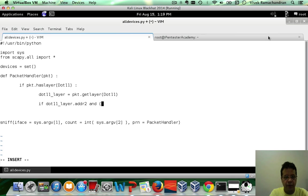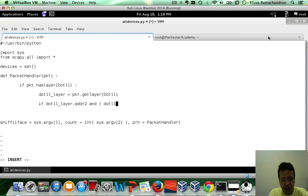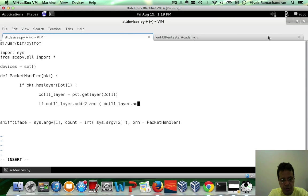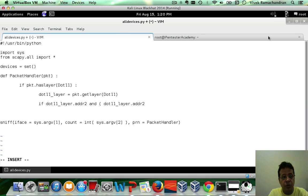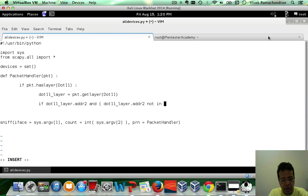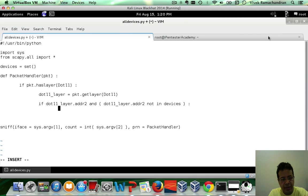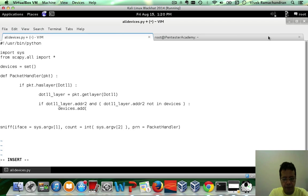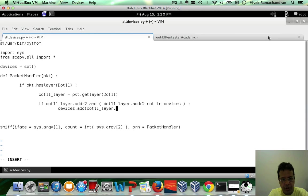Now, here is what we are going to check. If .11 underscore layer .addr2 to begin with exists, and you also need to ensure that this address is not in our set of unique devices, not in devices. Then, let's go ahead and add this.